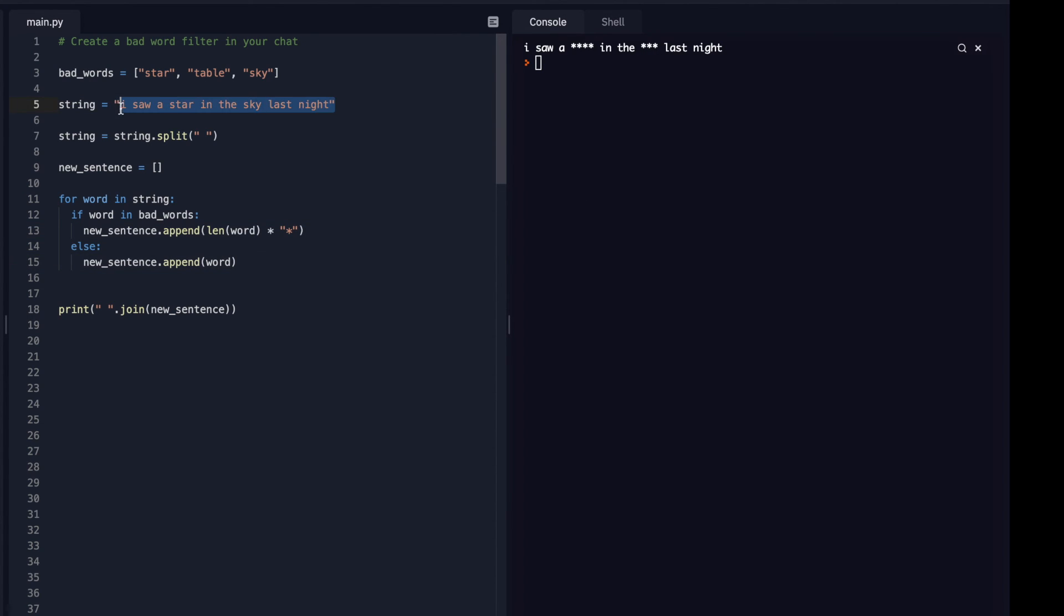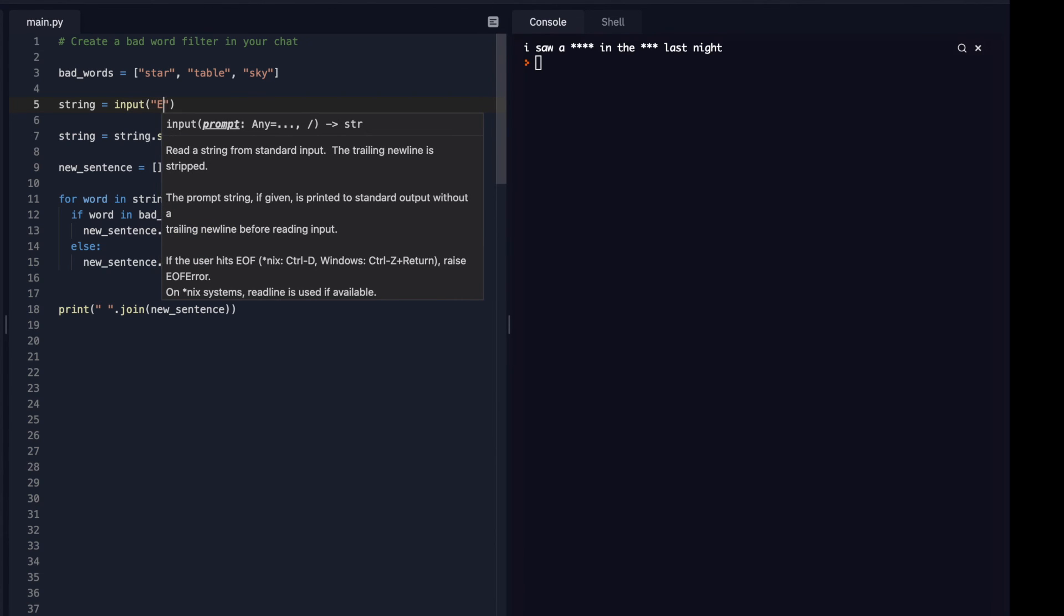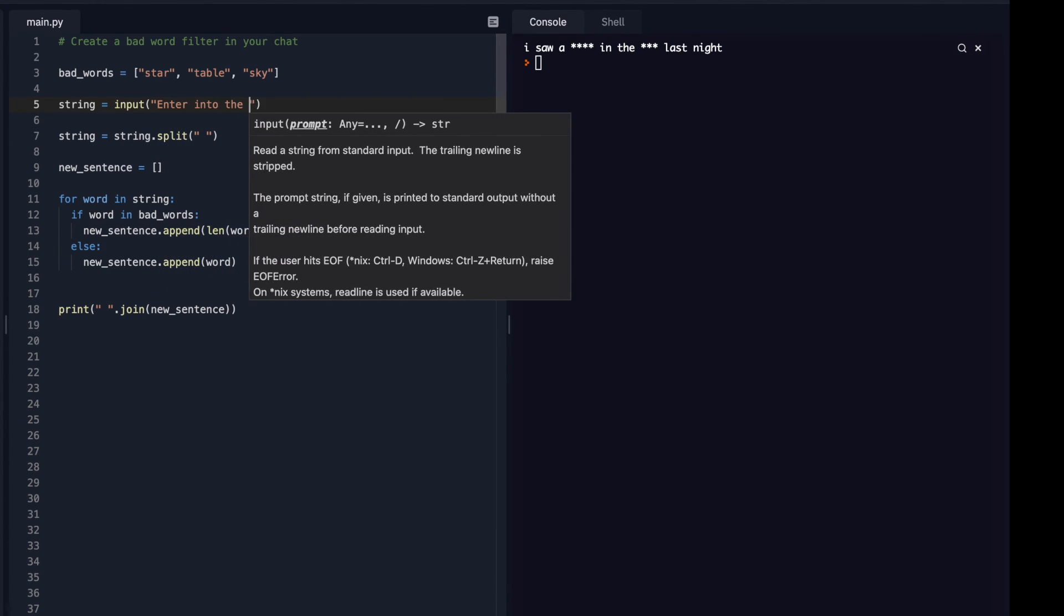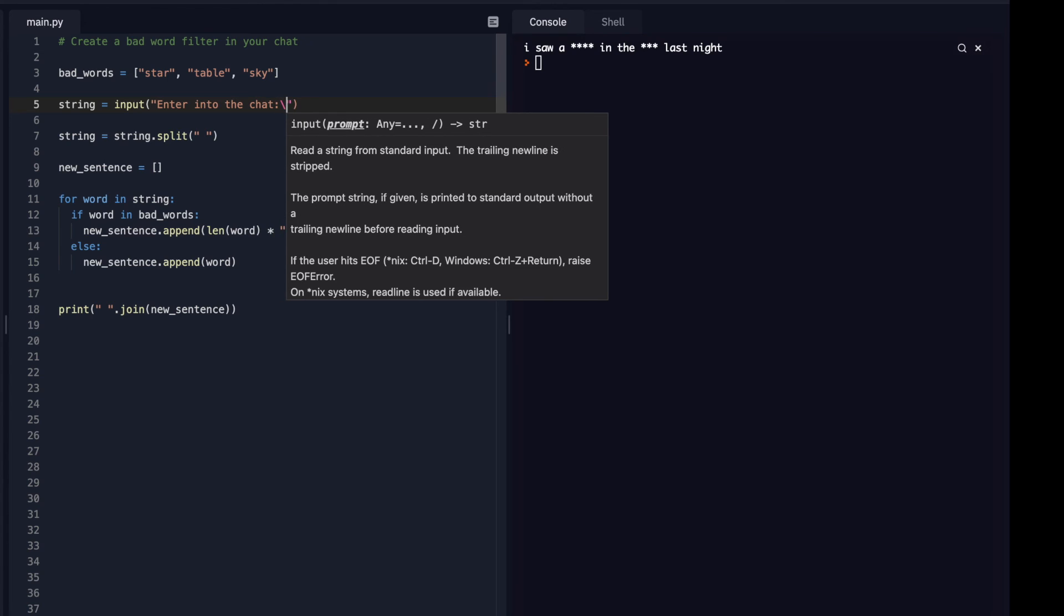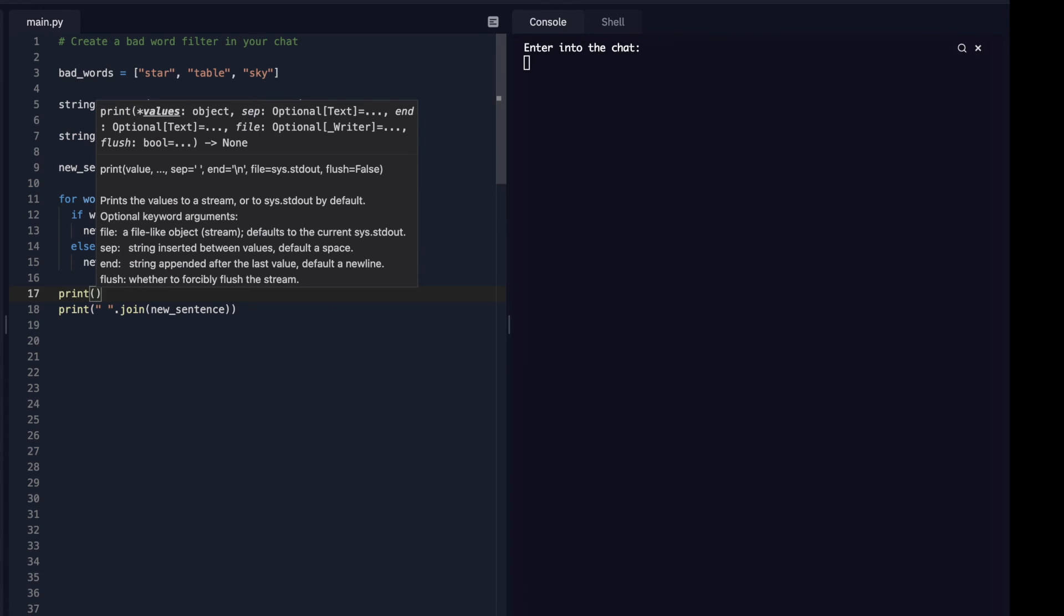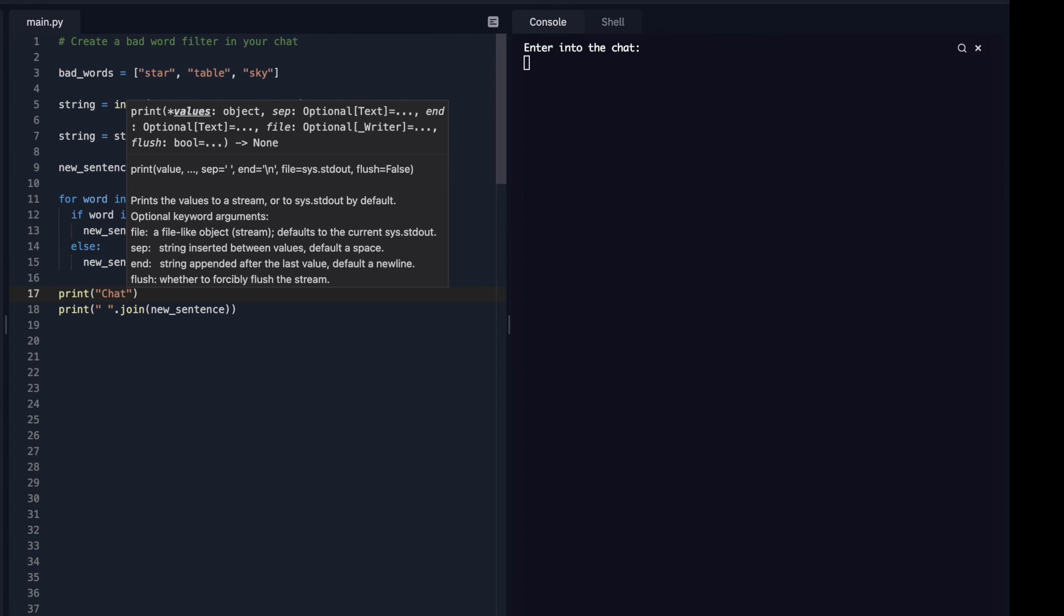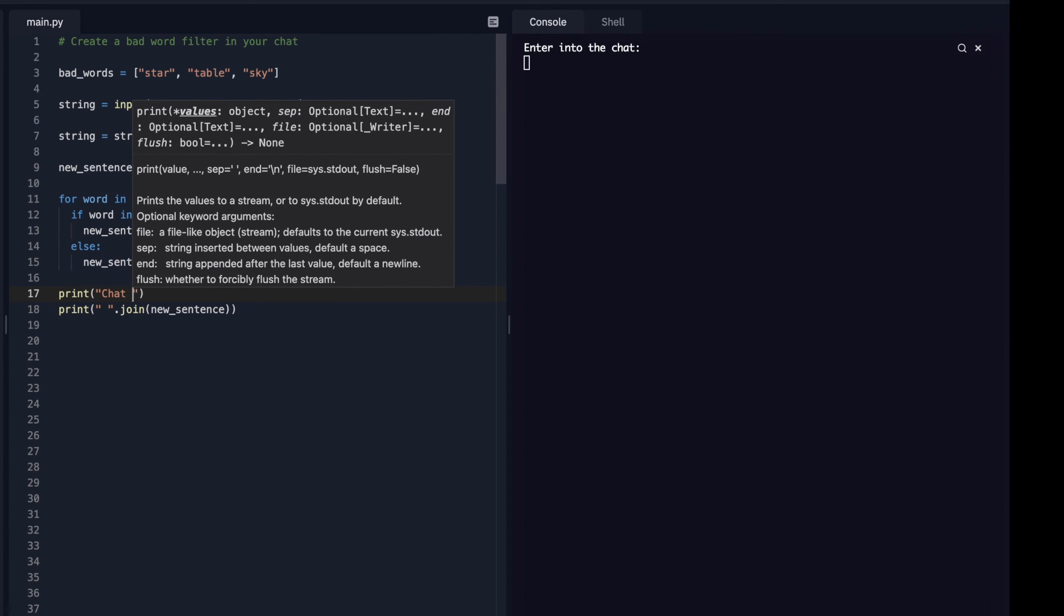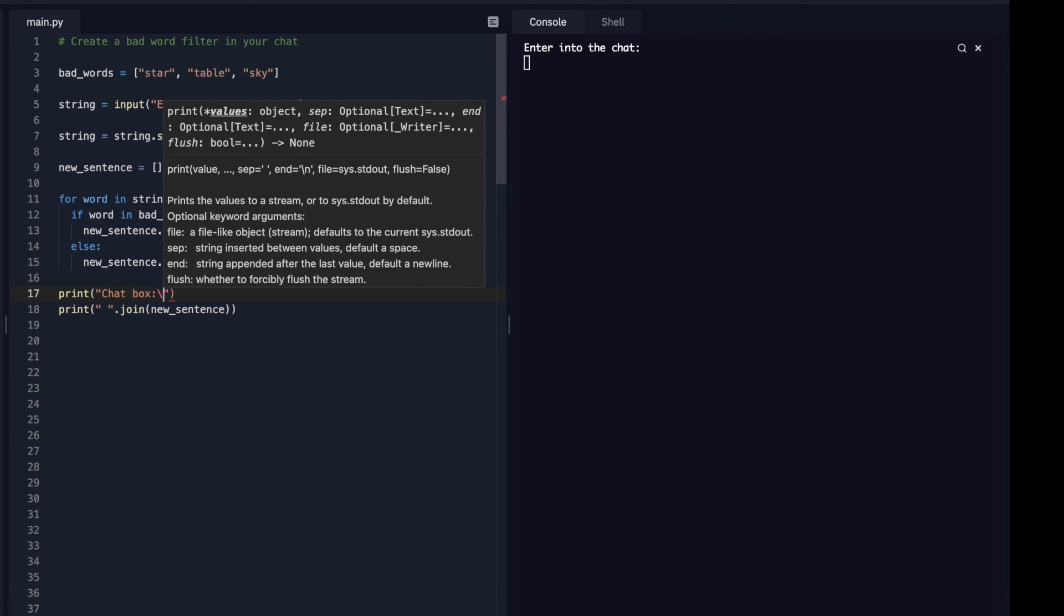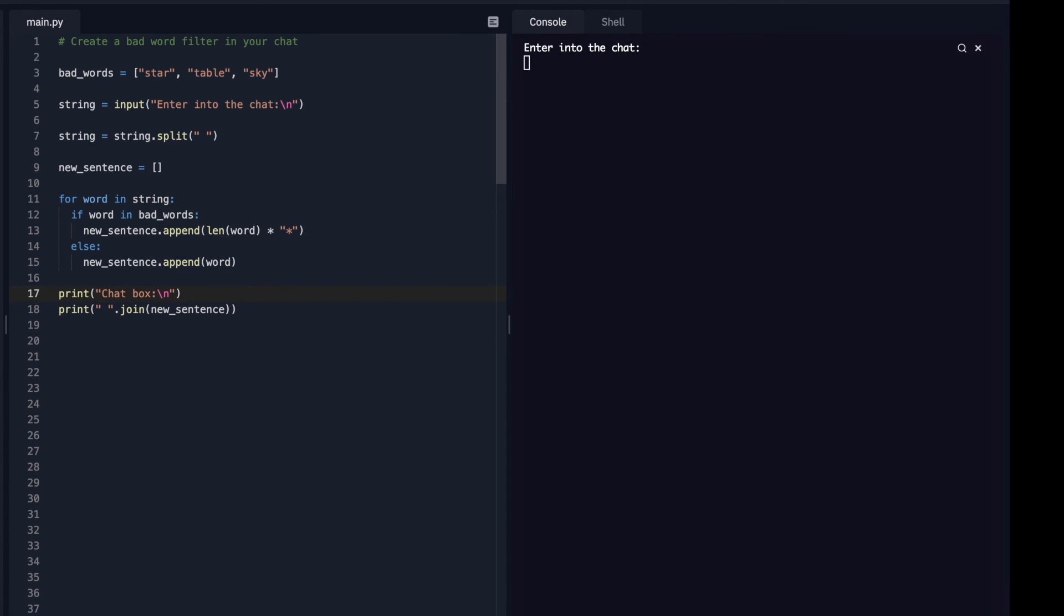And of course I can just, I'm going to use the input function, enter into the chat. So now I'm going to type it out. Here's my chat box. So now if I enter something, I saw a star in the sky while I was at my table last night.